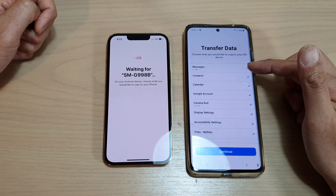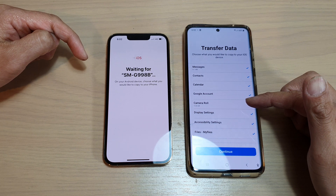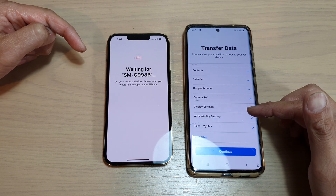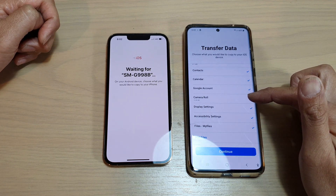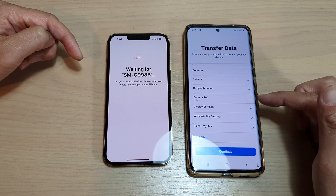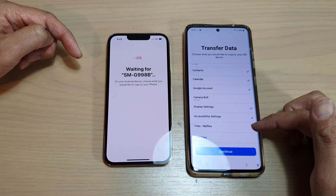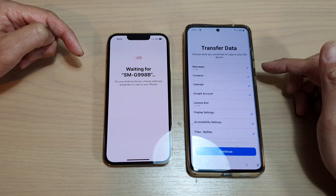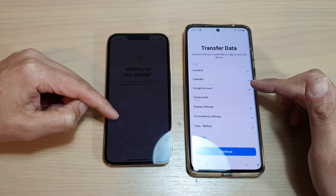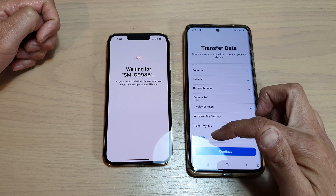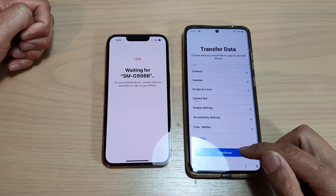By default it will transfer messages, contacts, calendar, your Google account, and camera roll — which is your photos. The transfer options are quite limited, so if there is anything not showing, make sure you go in and manually select the files you want to transfer. I'm going to remove photos for now since it's quite large — 12 gigabytes. You've also got display settings, accessibility settings, and my files. Tap on continue when ready.